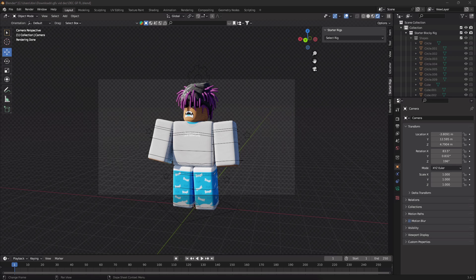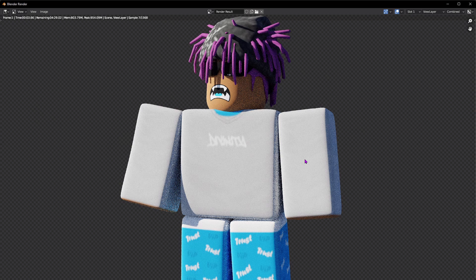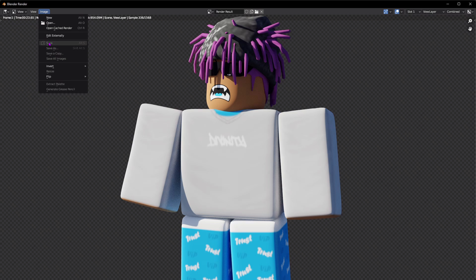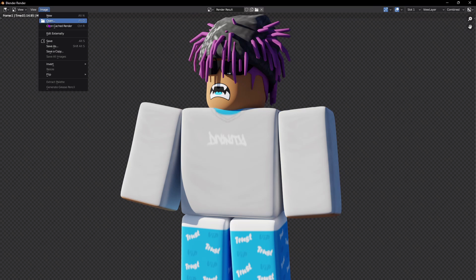At this point your GFX is done. Go to the Render tab on the top left and click Render Image. A new window will pop up showing your render processing — you can see the sample count. Once the sample count is full, your GFX will be ready to save. Go to Image in the top left and you should see the Save option — press it to save your GFX to your computer.